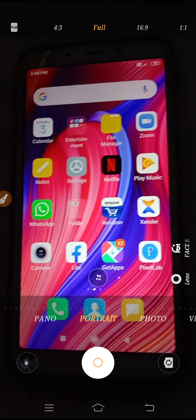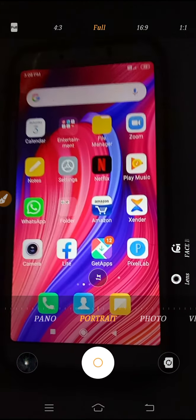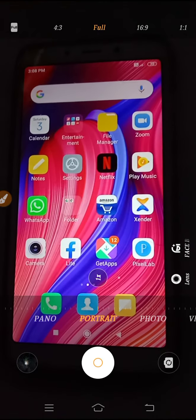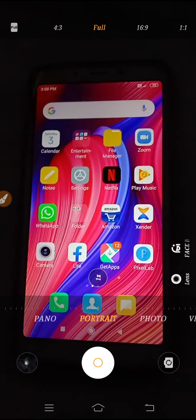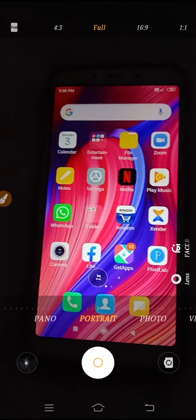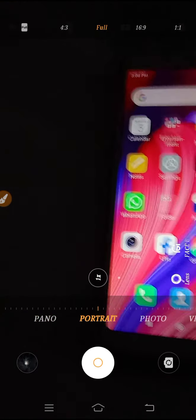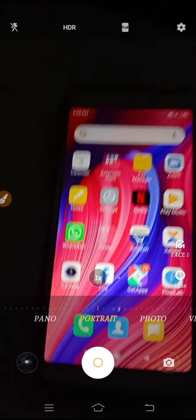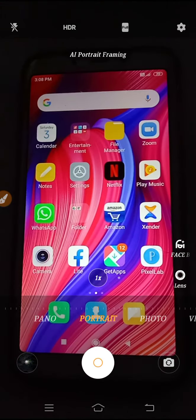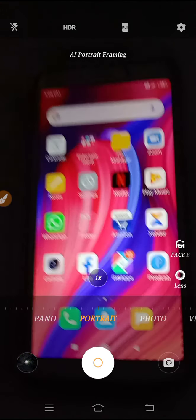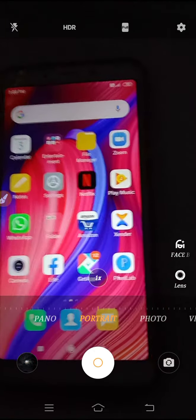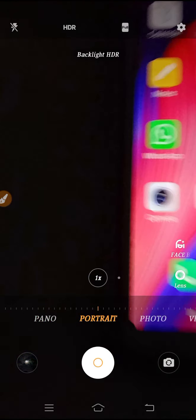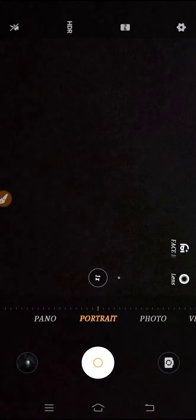In a DSLR camera, we click pictures with a blur background. So if you use HDR mode and portrait mode together, you can click pictures in a very good way and get a picture like a DSLR with a blur background.